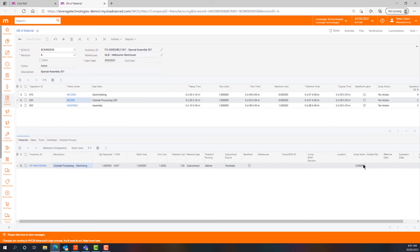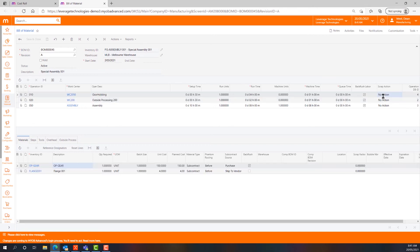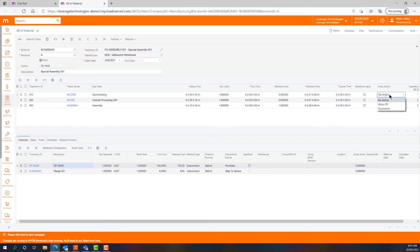From a materials point of view we can build in a scrap factor, and from a scrap action point of view we can drive different approaches to what we do with that scrap such as quarantine, write off or no action.